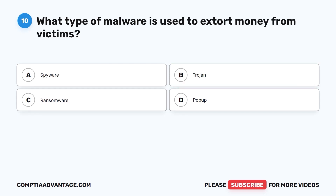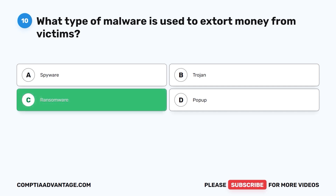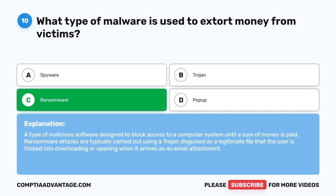Question 10. What type of malware is used to extort money from victims? A. Spyware. B. Trojan. C. Ransomware. D. Pop-up. The correct answer is C: ransomware. Ransomware is a type of malicious software designed to block access to a computer system until a sum of money is paid. Ransomware attacks are typically carried out using a Trojan disguised as a legitimate file that the user is tricked into downloading or opening when it arrives in an email attachment.